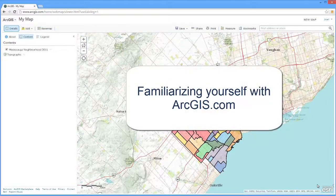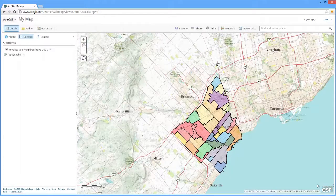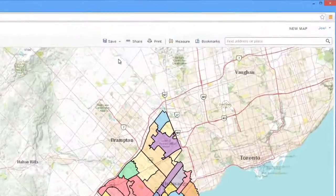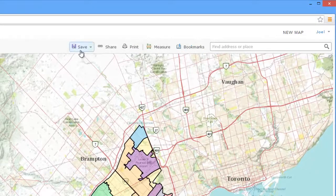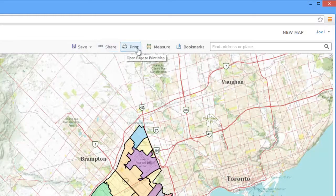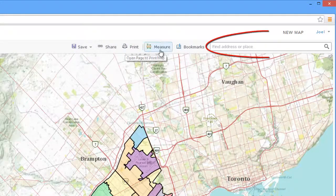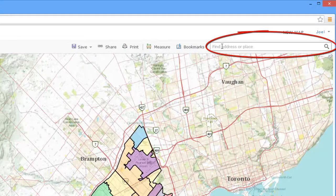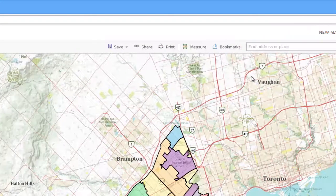Familiarizing yourself with ArcGIS.com — there are various tools within ArcGIS.com. By moving your cursor over a tool, the name of the tool will appear. On the top right is the Find Places search box, which allows you to zoom into a specified area.